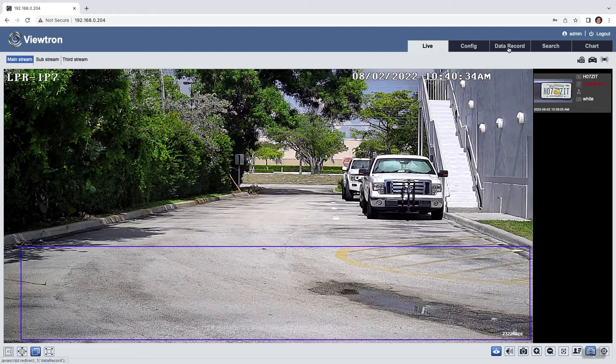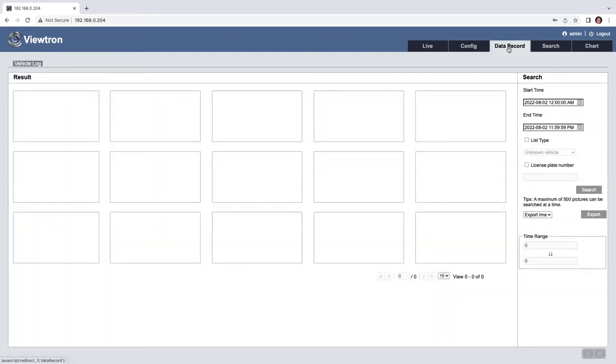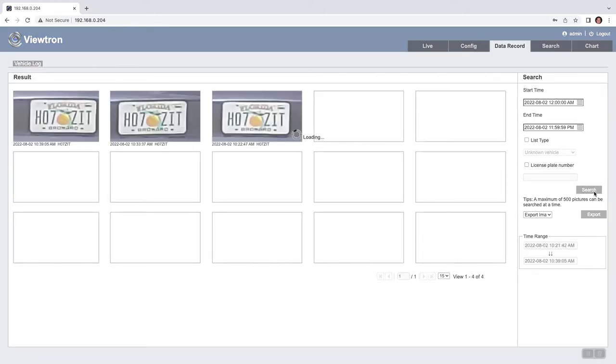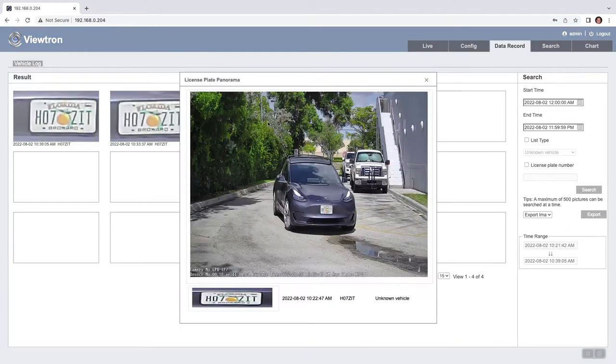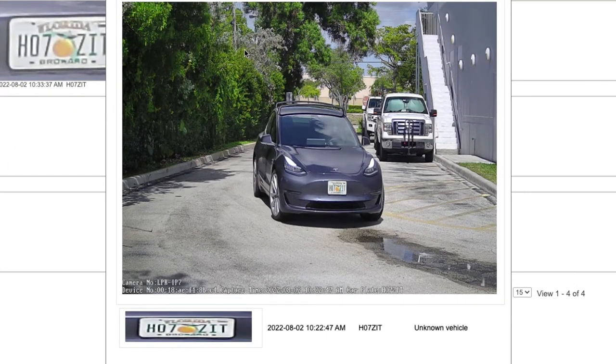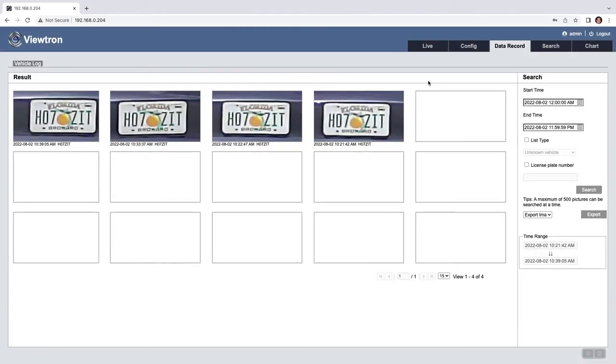Another way to look at plates is to go into data record. In data record, you could search beginning time and end time for all of the plates that were detected. And I could double click on the thumbnail, and again it pulls up the detailed image of the vehicle and the plate, and you can see that it was detected properly.